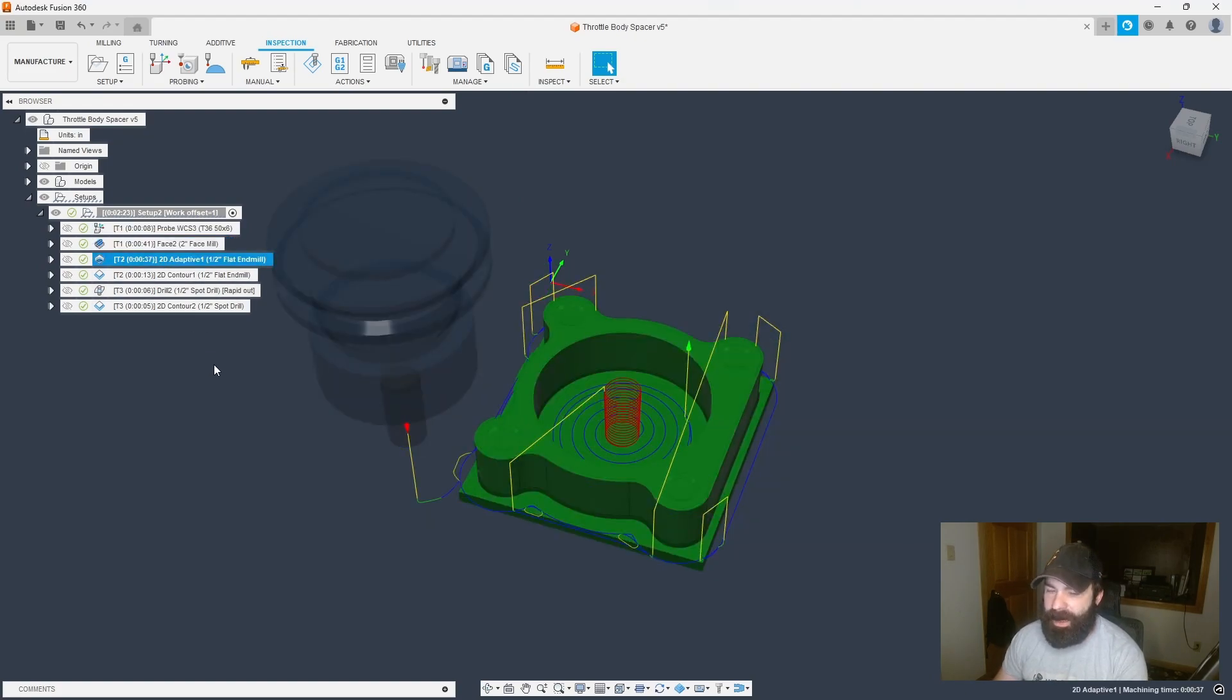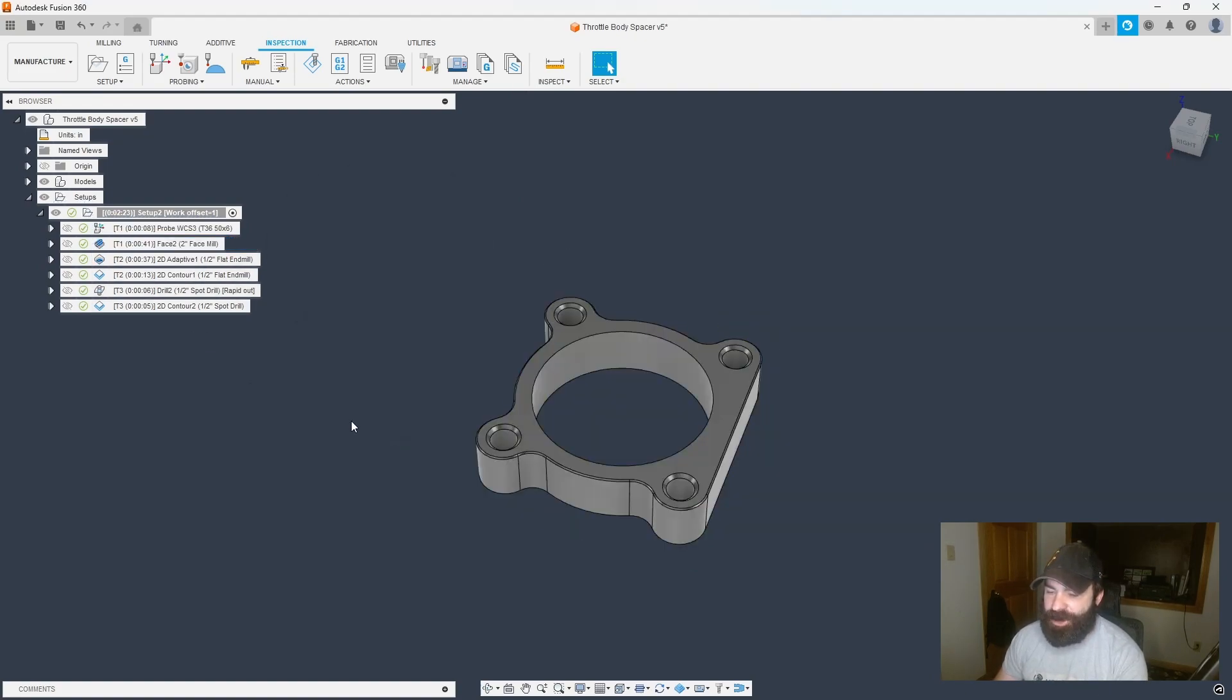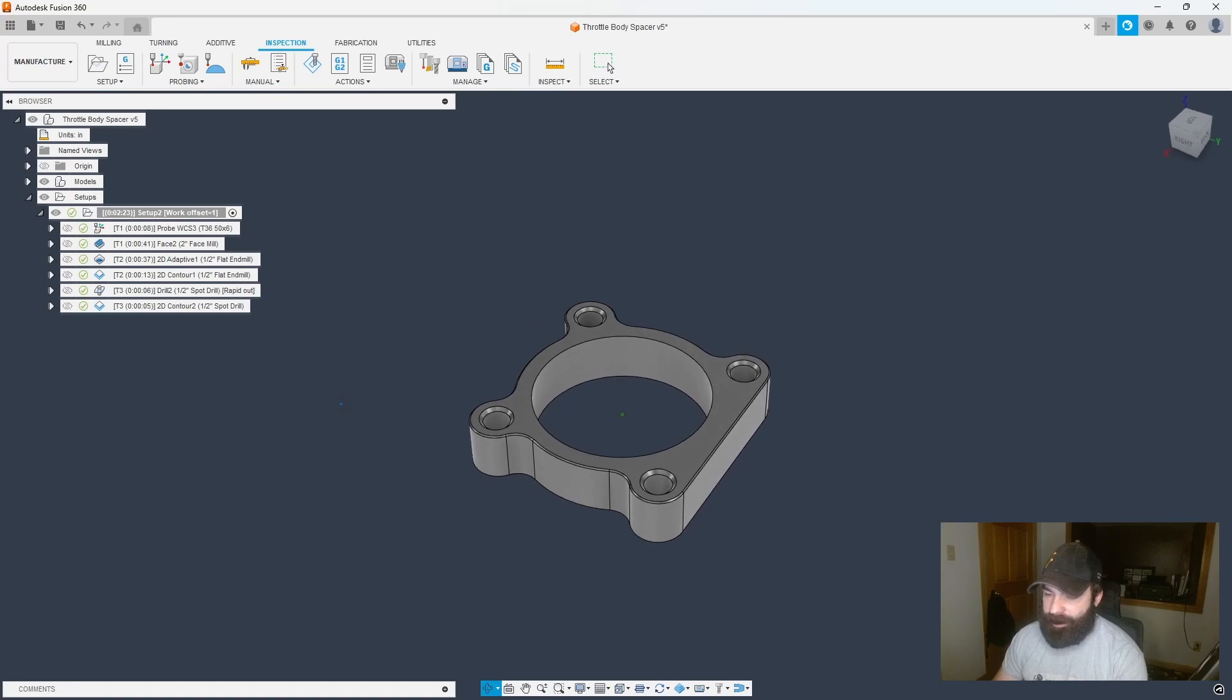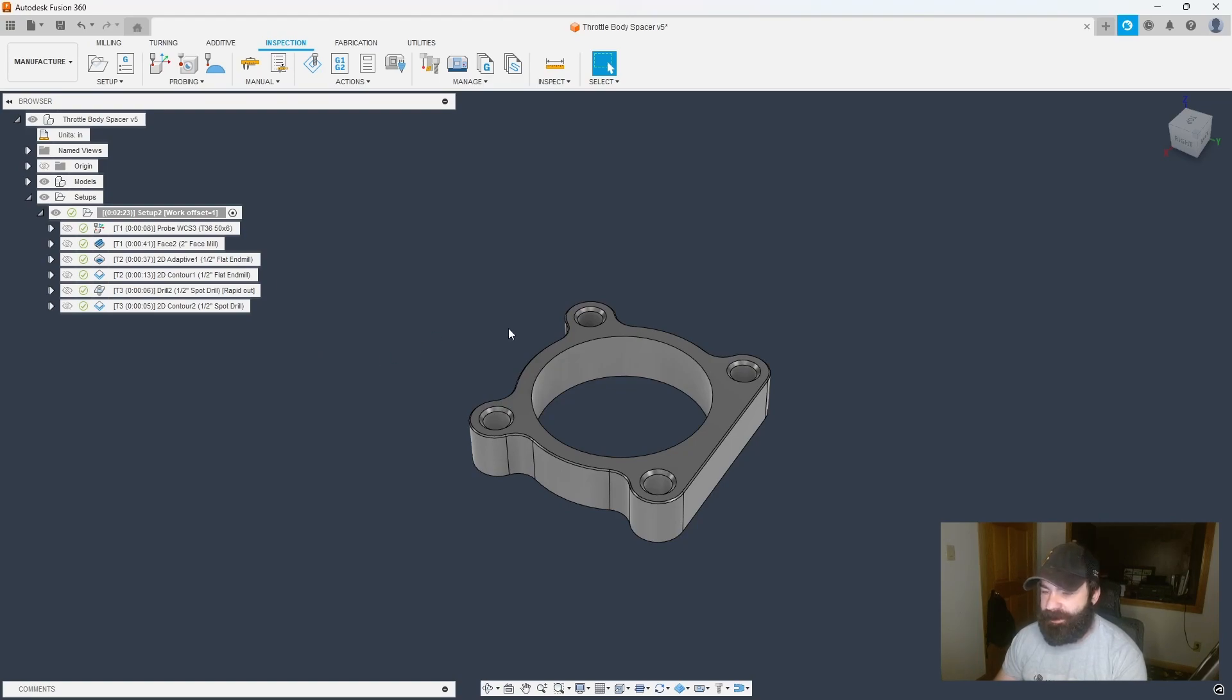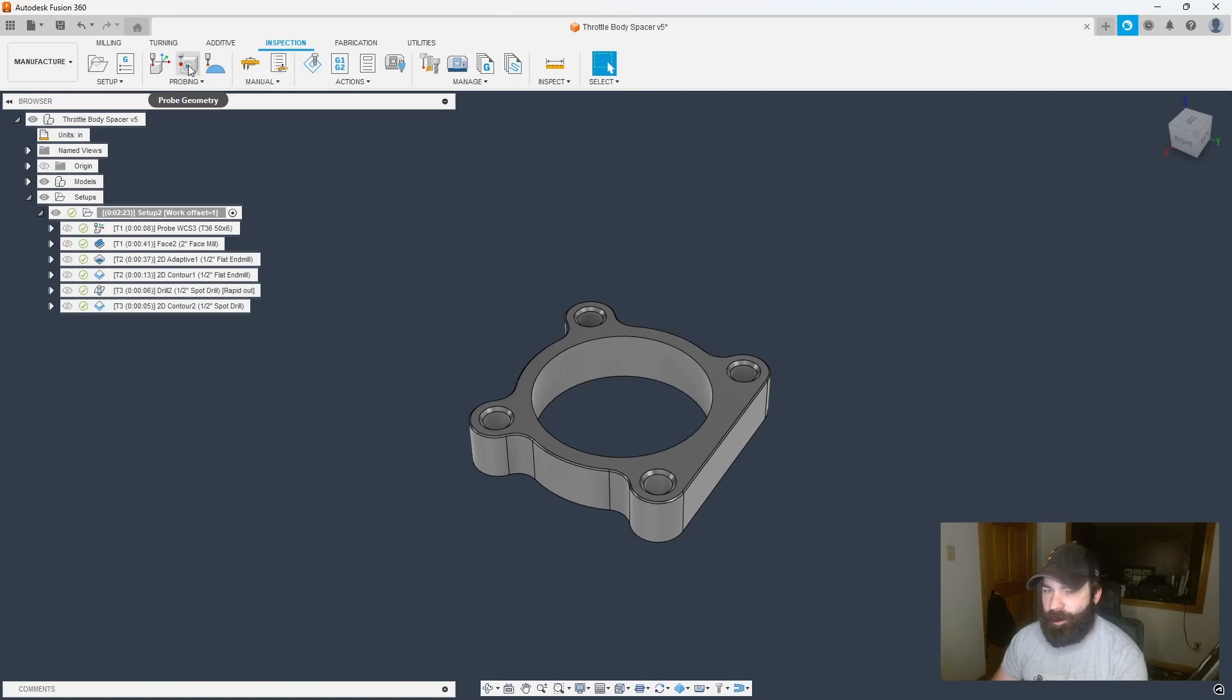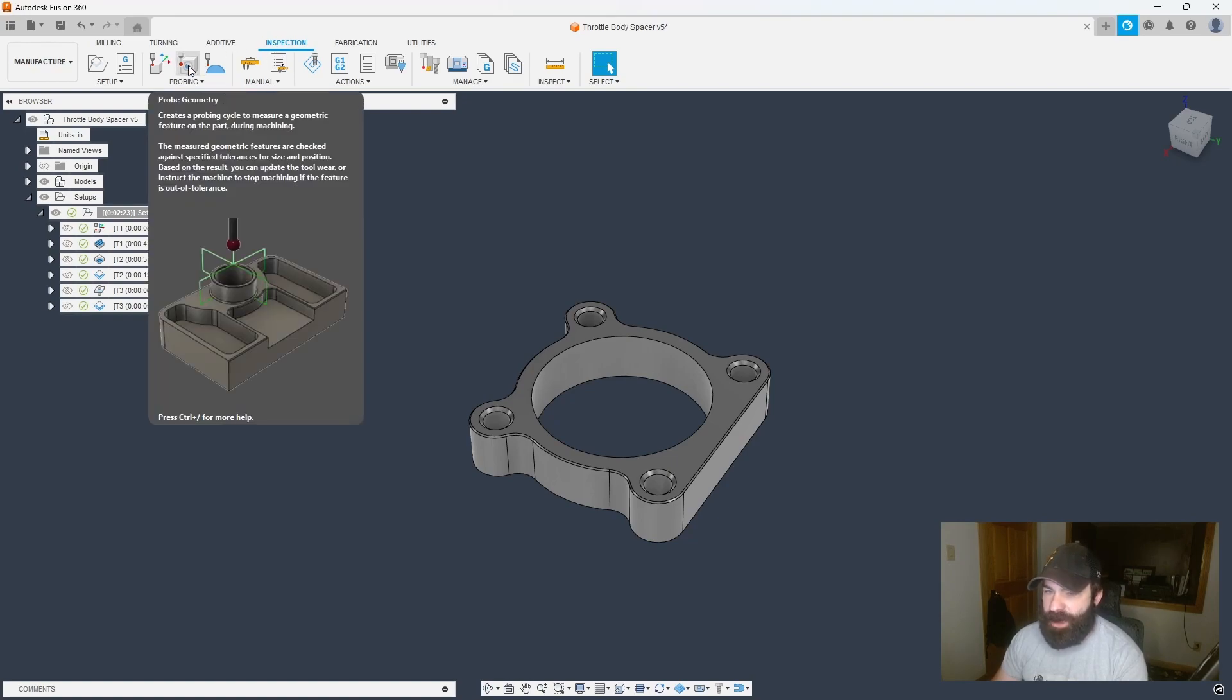Well, now that we've actually cut our part, let's go in and let's measure our bore to make sure that our tool is correctly set in the tolerancing as well as making good parts each and every time. So I'm going to go up to the top. Again, we're in that Inspection tab. We're going to go to Probe Geometry.